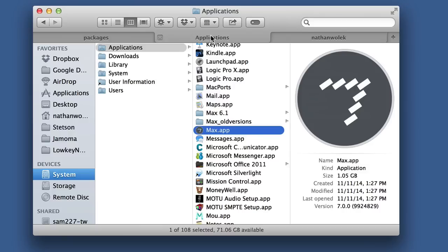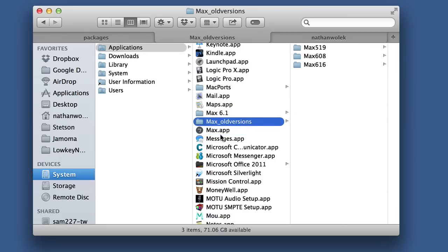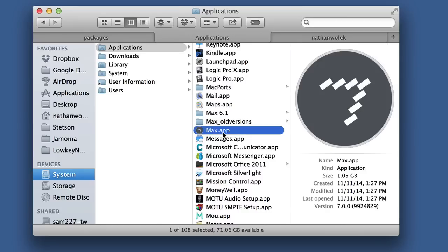If you downloaded Max 7, though, you may have noticed that there is no folder for the application anymore. It's just this .app file, and so you may have been at a loss as far as how to add third-party content to your Max install. It's not gone, it's just that it's in a different place.